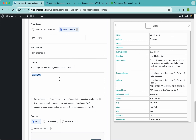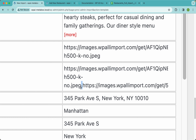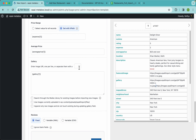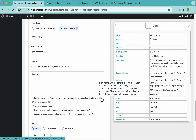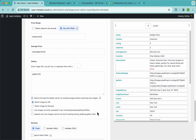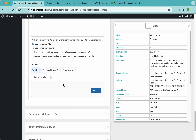For the gallery, let's drag and drop that field and zoom in to identify the delimiter. We can see the images are URLs separated by a comma, so we'll use that comma as the delimiter here. We'll also enable the option to 'Search the media library for existing images before importing new images' and match by URL. This prevents WPL Import from downloading duplicate images — if an image already exists in your site, it will reuse it.